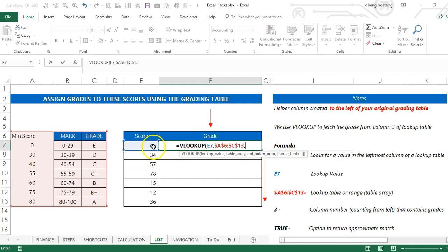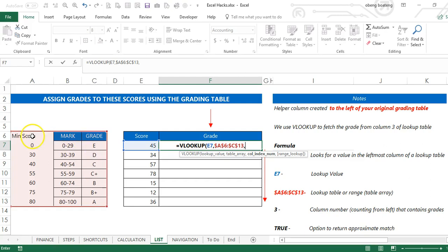And then my column index number is where my result will come from, so I'll choose column three, which is the third column counting from left. If you are using VLOOKUP, this is one, two, and three. So I choose three.